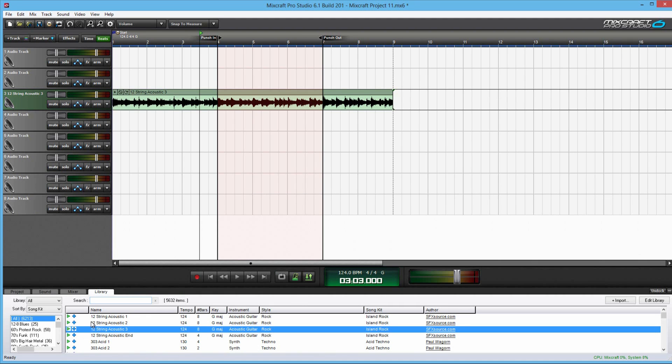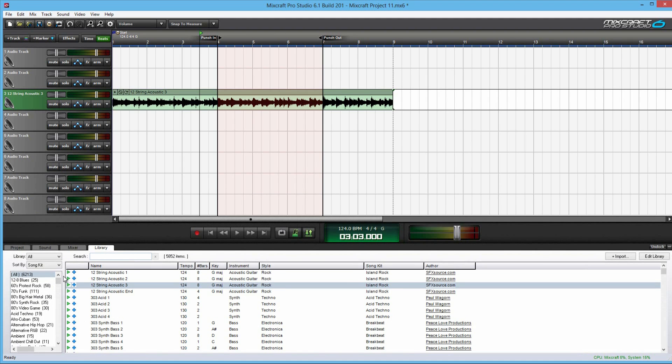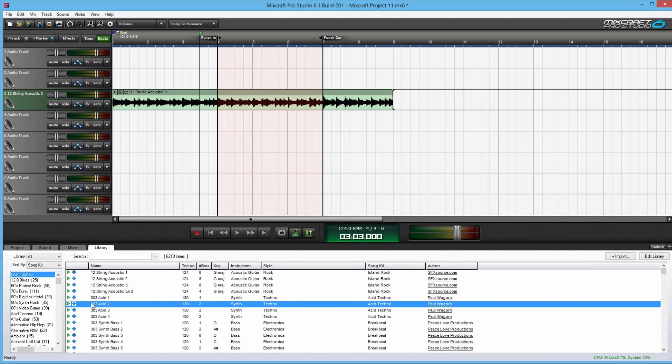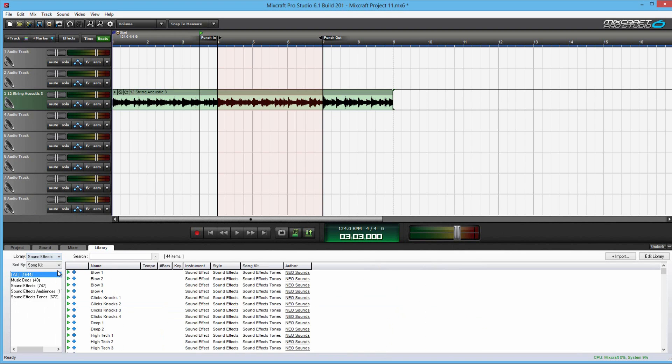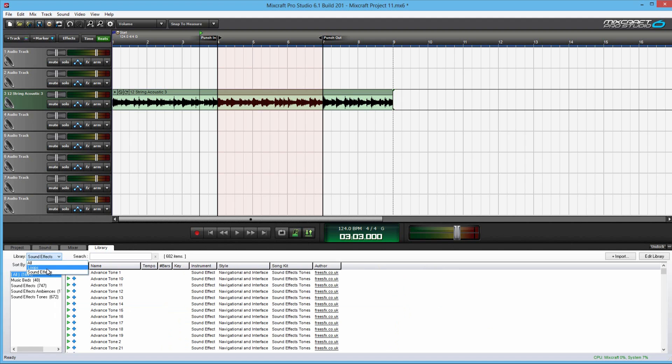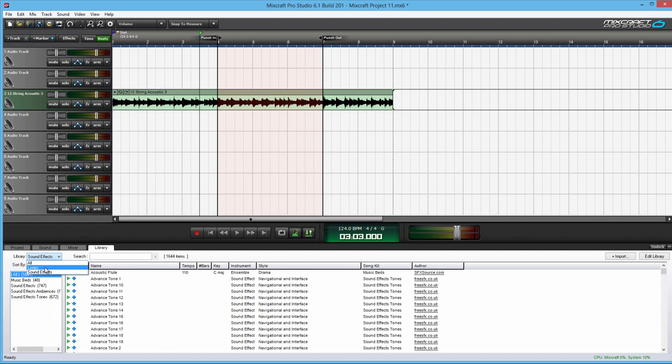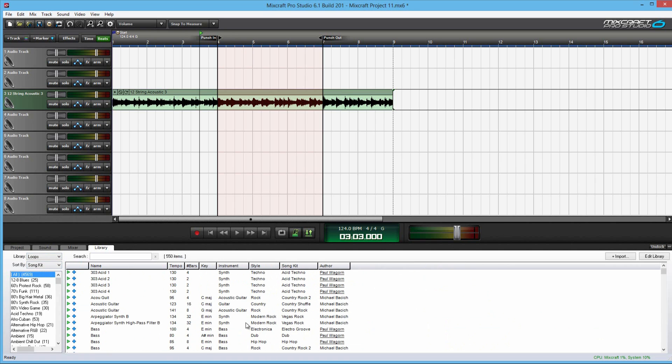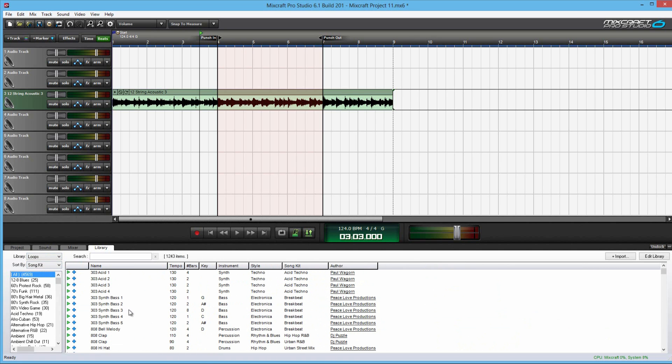Then you have your library. This is where all the thousands of different loops and sound effects are stored. You can sort them by key, style, instrument, name, so on. And you can disable which ones you don't want to show. Like, if I want just sound effects, they'll disable the loops. And then other way around. This is really helpful if you're searching or trying to narrow it down for the kind of sound effect that you want.